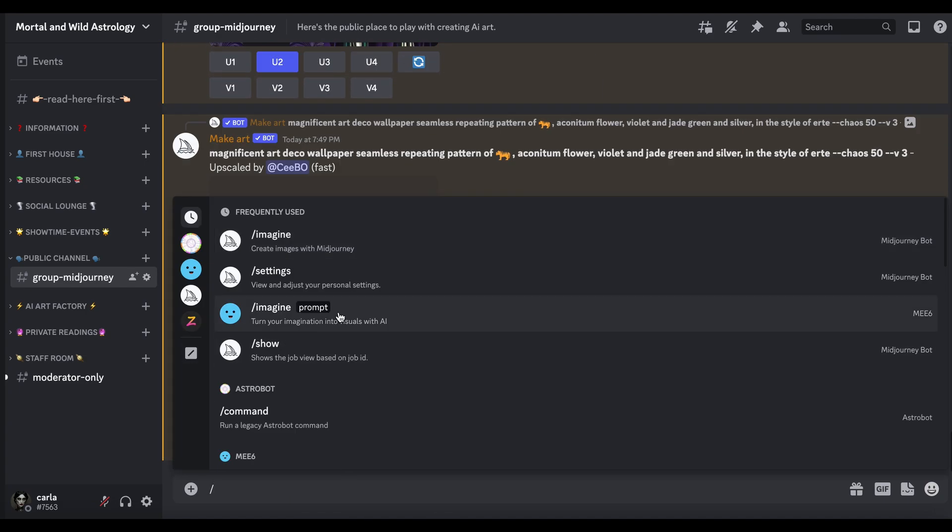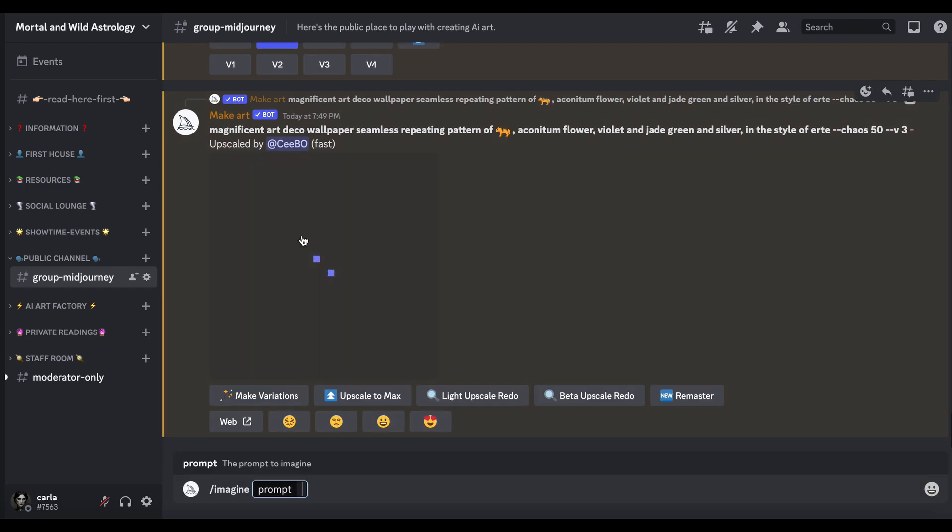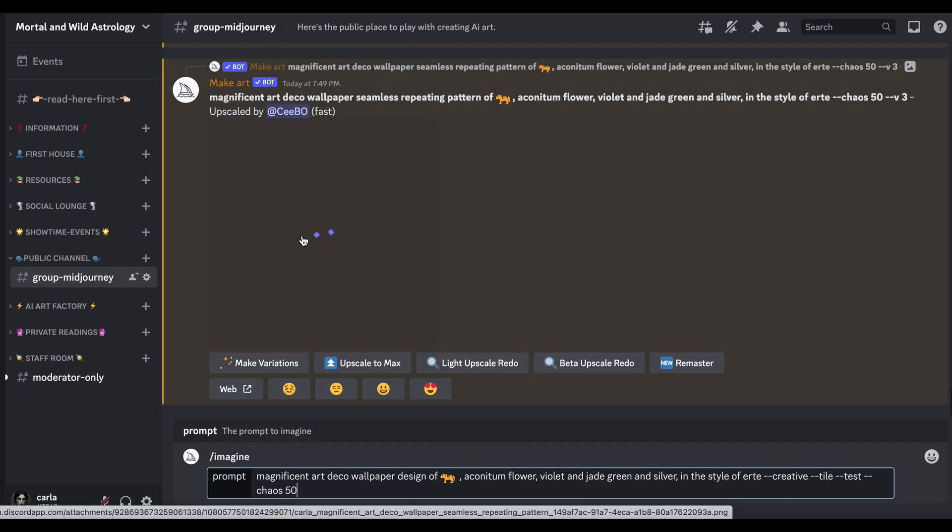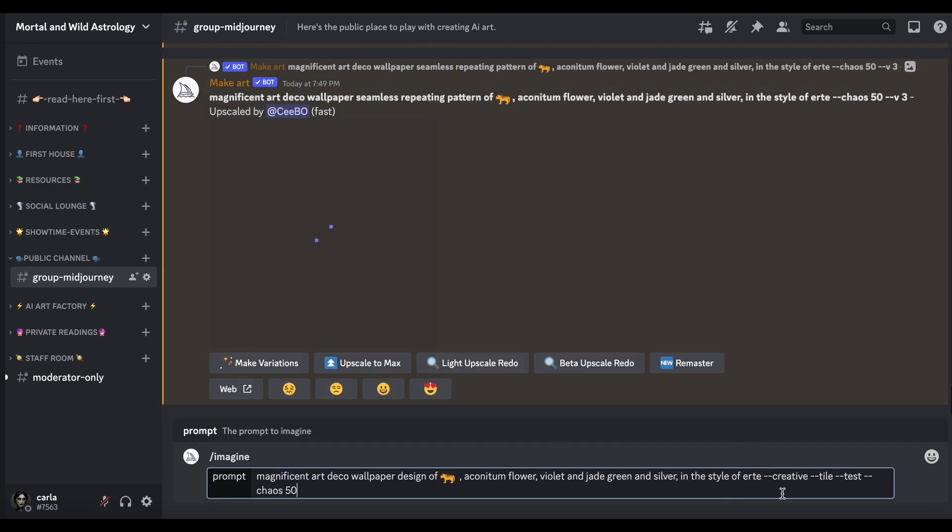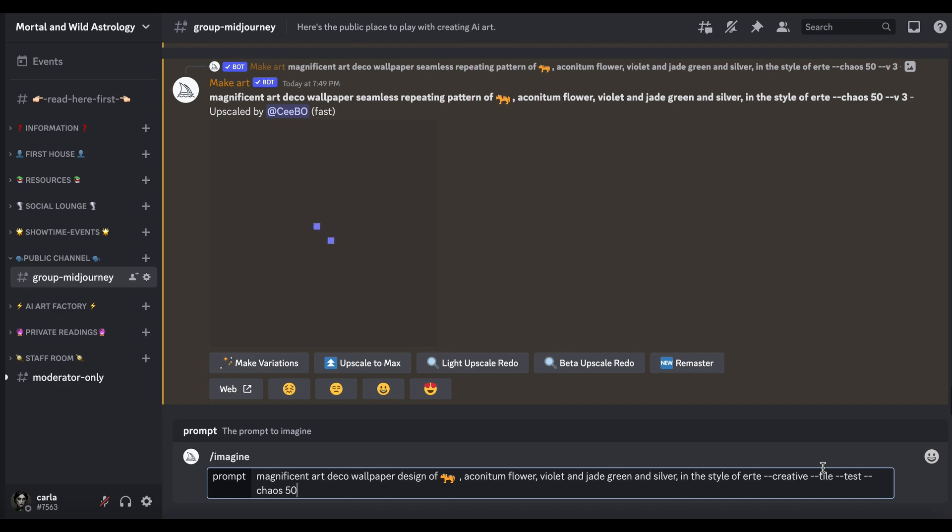If we go back to Discord and I pick the third one, so if I copy that, forward slash imagine, paste it in. Now this one you'll see we've got creative and tile and test. So the version is that MJ Test that I mentioned earlier, which is the illustrative kind of version. In that version you could just do seamless patterns and they would do it under this parameter called tile.